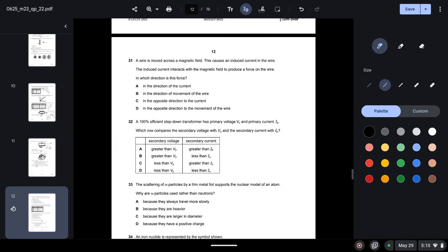Question thirty-one: a wire moved across a magnetic field produces an induced current, which interacts with the field to produce a force on the wire. By Lenz's law, the direction of this force is opposite to the movement of the wire — option B is correct.